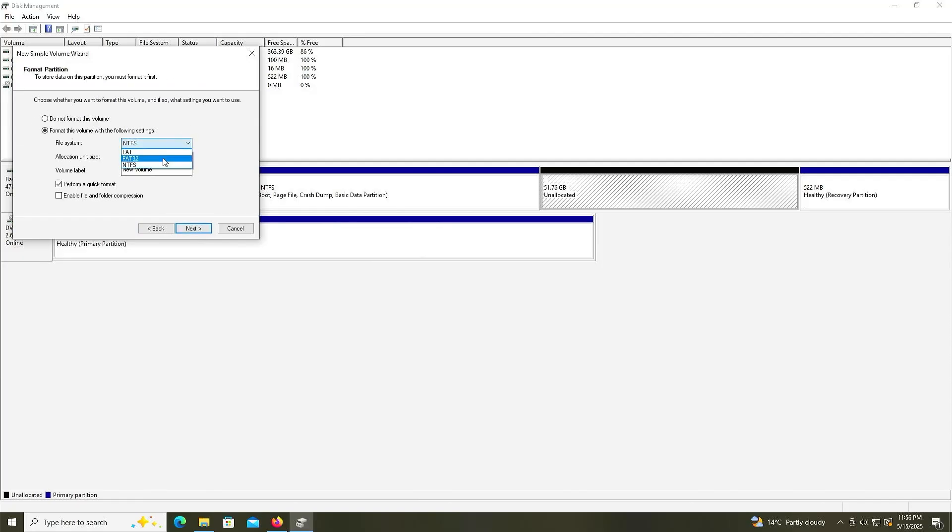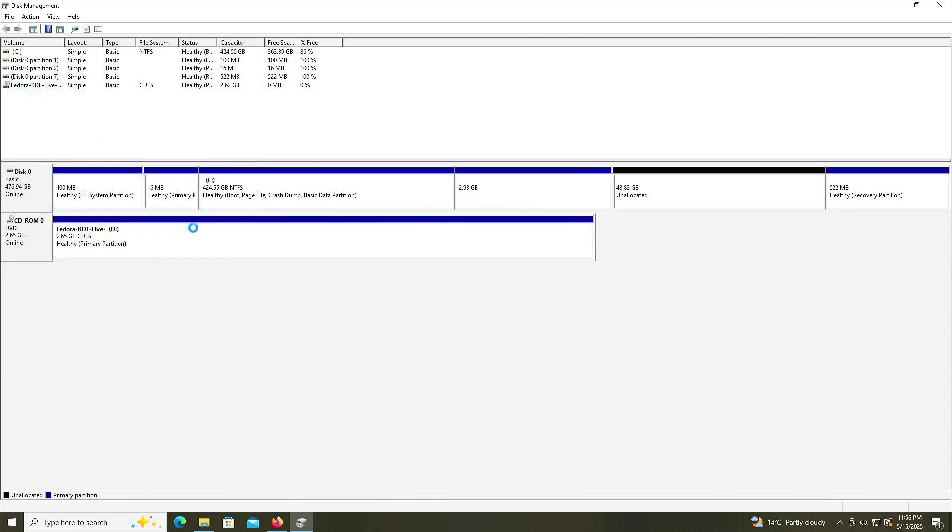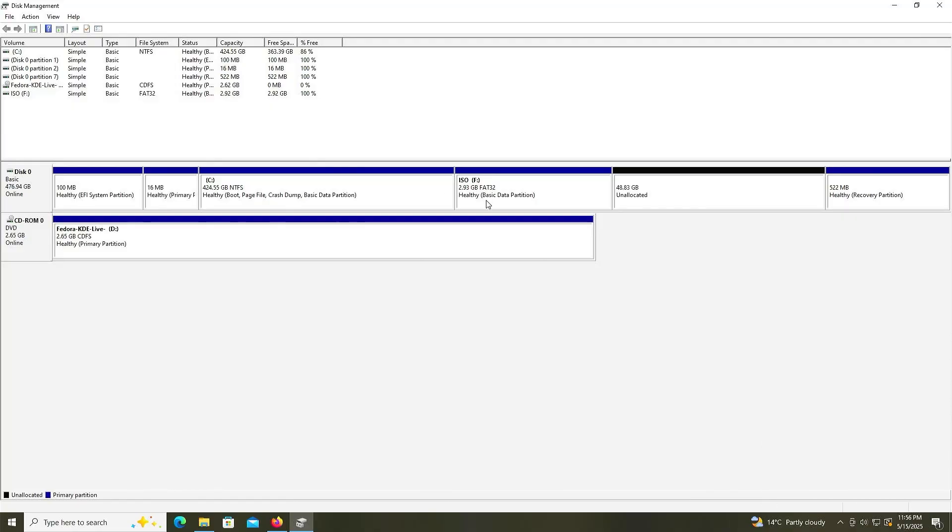File system, FAT32. I'll call it ISO. Then next. And finish. All right, the F drive has been created. After Fedora has been installed, I'm going to be removing this partition. This is only here temporarily.